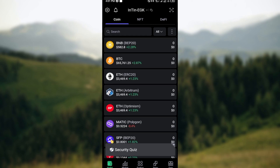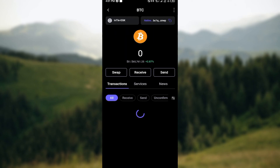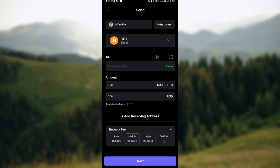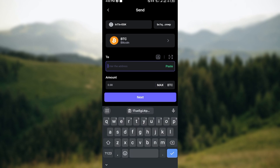could be Ethereum, it could be Matic — whichever one, just go ahead and select it. After selecting the cryptocurrency, you are brought to the cryptocurrency's page. The next step is to click on Send. Once you're on that page, the next thing to do is to enter the address of your Binance deposit address. So before now, ensure you've copied your Binance deposit address, then come over to the destination address and paste it.